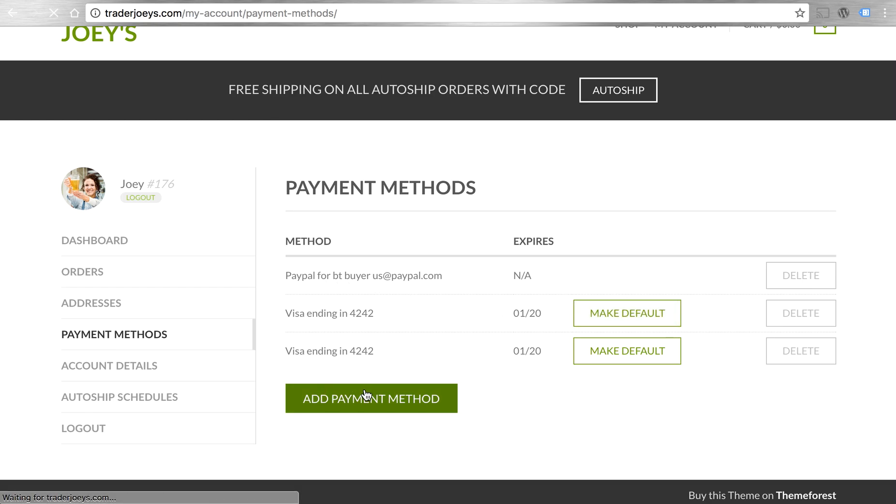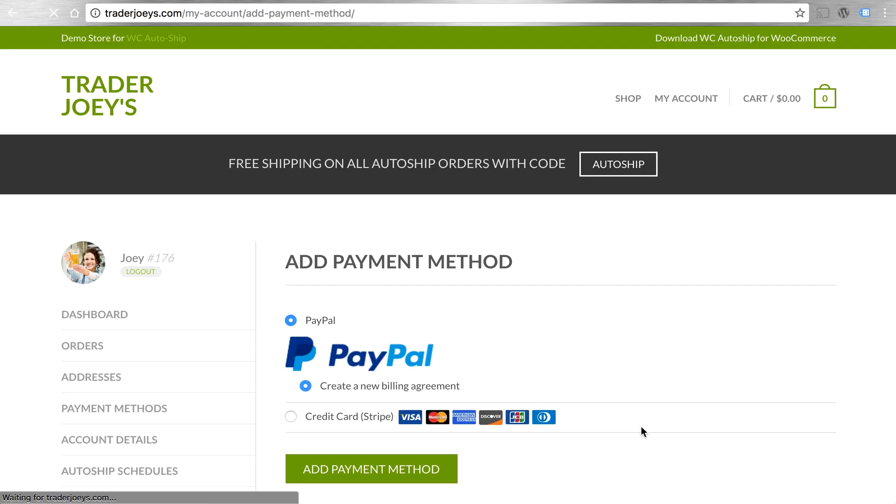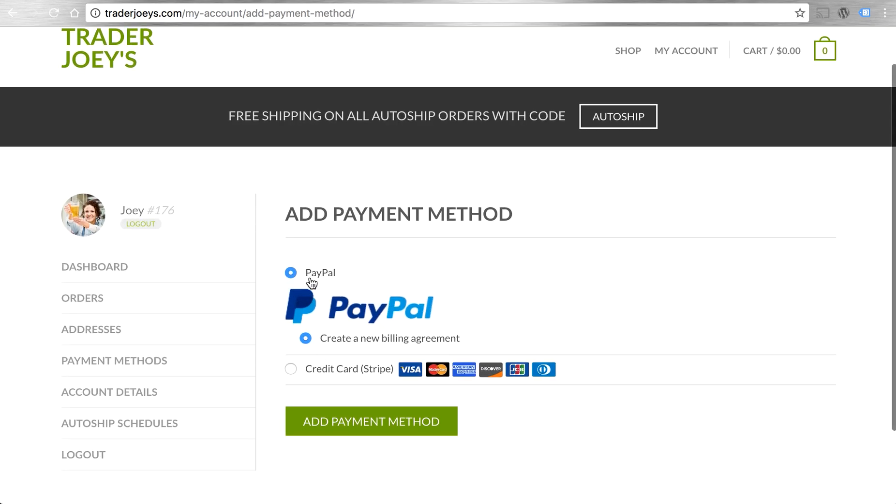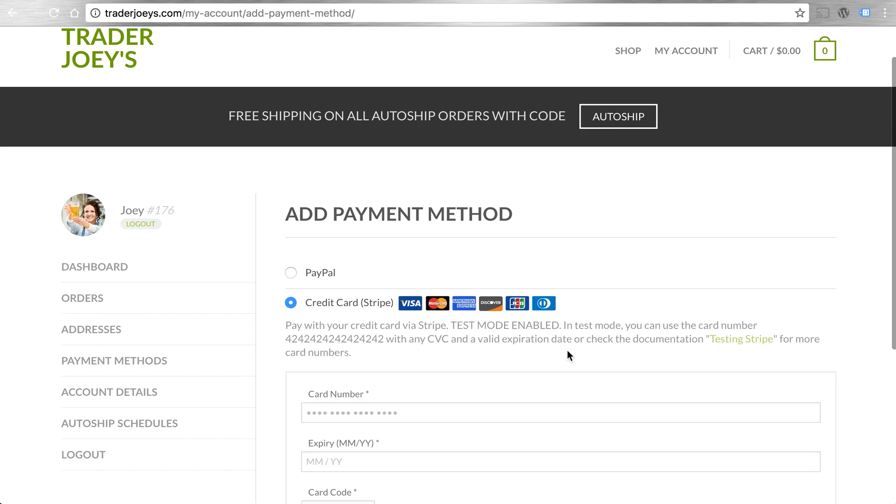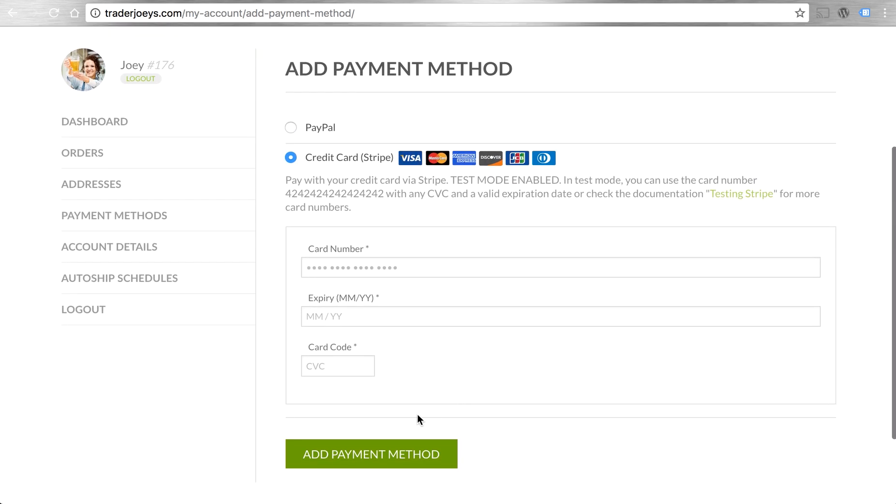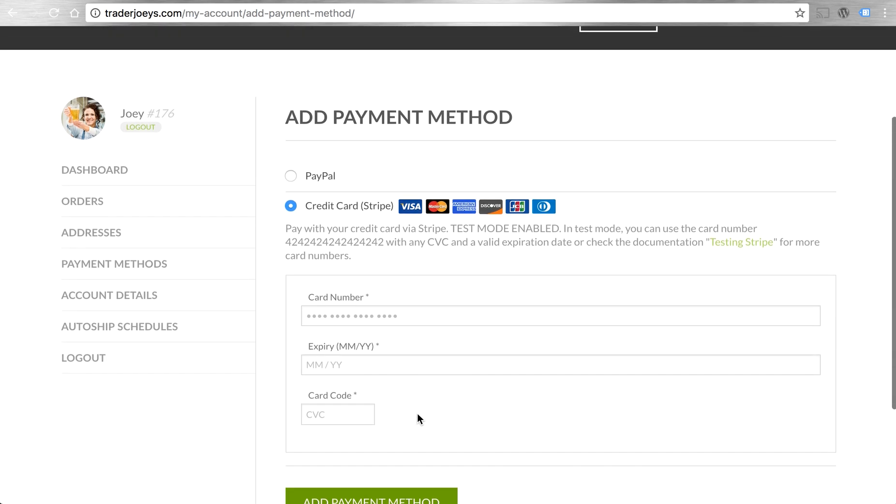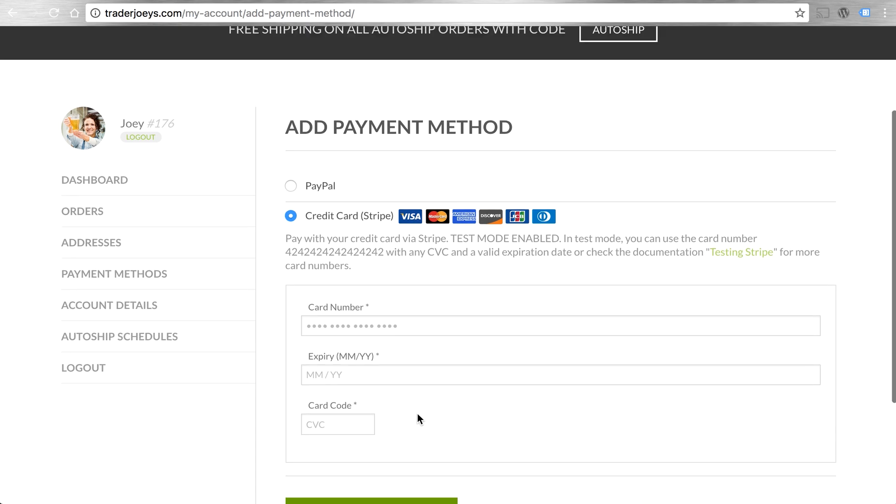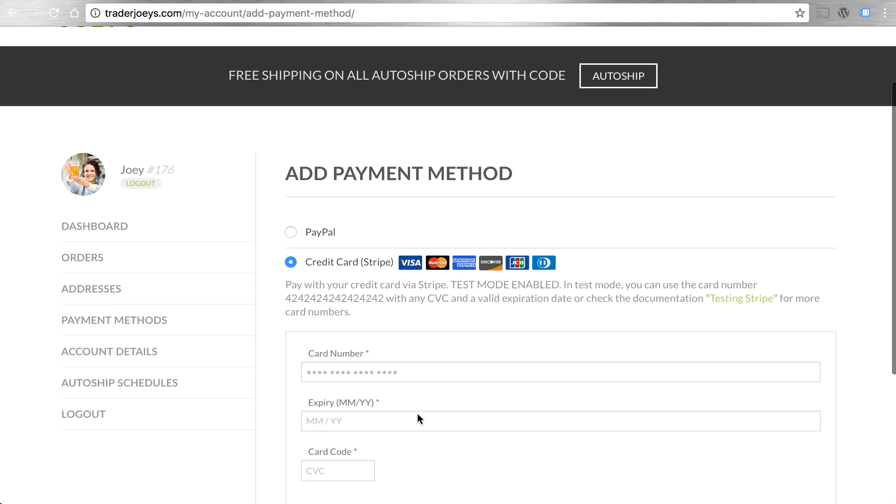But if I'd like to add a new one, all I have to do is click that button, add a new PayPal account, or set up a new credit card through Stripe. Multiple payment gateways can be used with both WooCommerce and AutoShip now with the same style of integration. Any payment gateway that tokenizes payments with the WooCommerce payment token API will work with AutoShip.